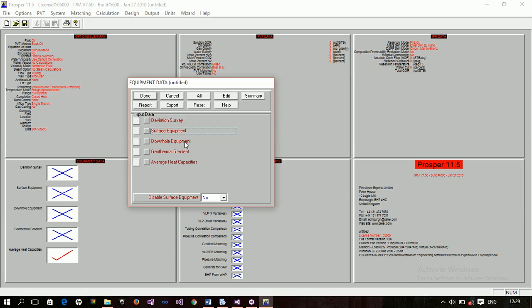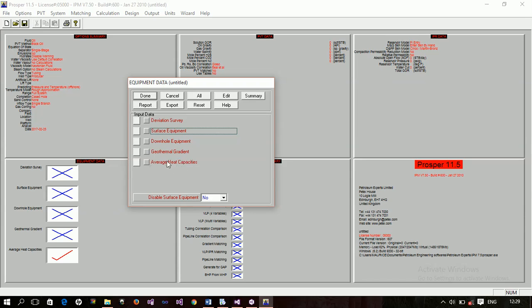Now, downhole equipment. What type of equipment do you have downhole? Do you have SSV? Do you have some restrictions? Do you have casings? Do you have tubings? And all that stuff. So, you specify the depth. The depth of those equipment. Now, geothermal gradient. What are the temperature ranges in your well? Then, the average heat capacities. So, you have to specify for water, oil, and gas, and all that stuff.